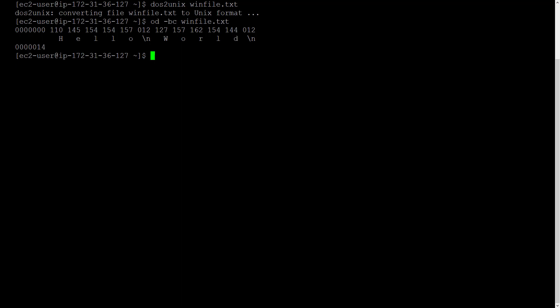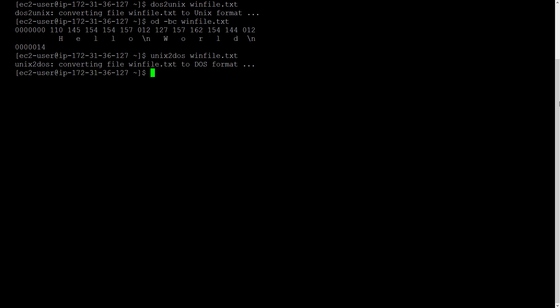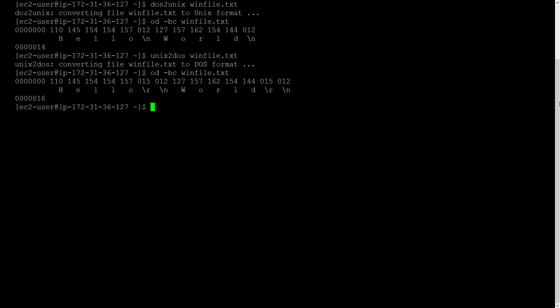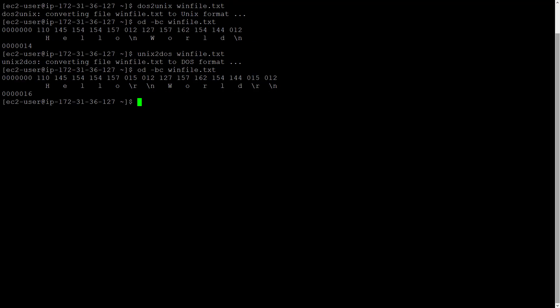Now the dos to unix command has a counterpart unix to dos. Like you would have guessed, it does the opposite. It converts the backslash n into backslash r backslash n to make it windows ready. Let's check the winfile.txt again. Yep, the reverse conversion also worked. The file is now a windows ready file.